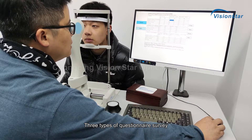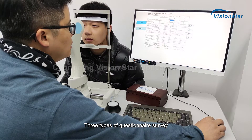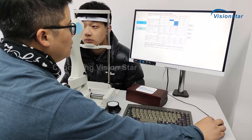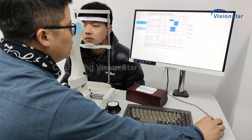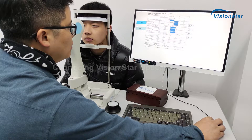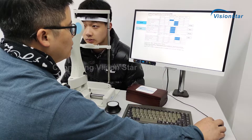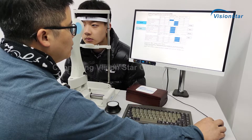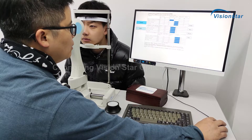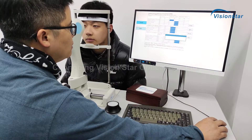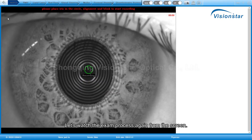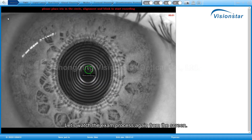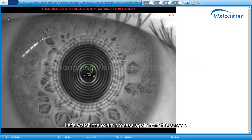Three types of questionnaire survey are supported. Let's watch the exam process again from the screen.